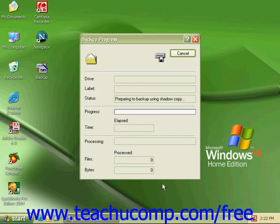Our backup is in progress, and depending on how many items that we have selected to backup, will determine how long this process will take.